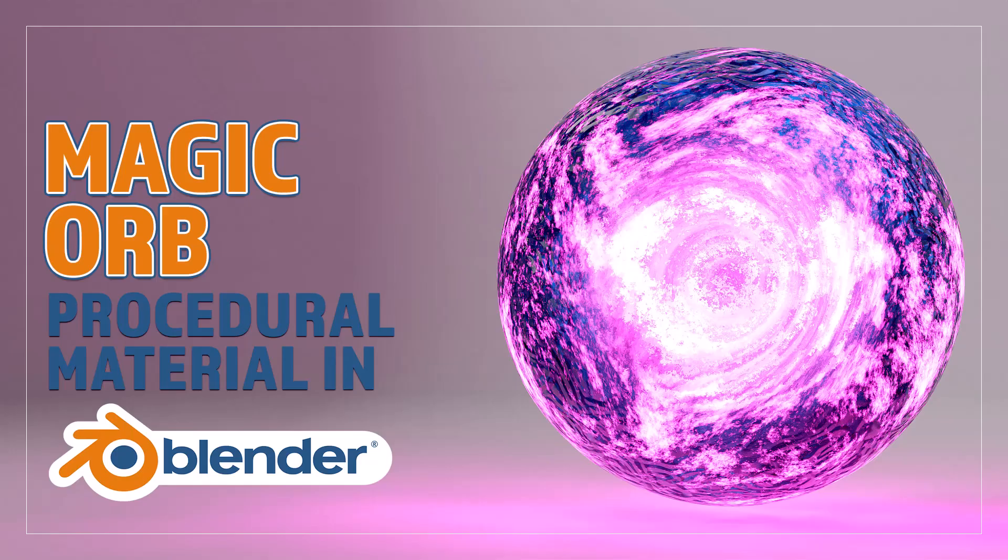Hello and welcome to Blender Bitesize. In this video I'll be showing you how to make this material procedurally in Blender.